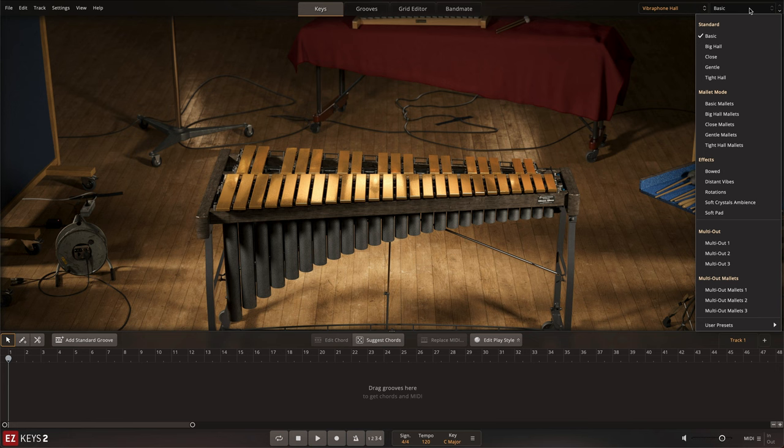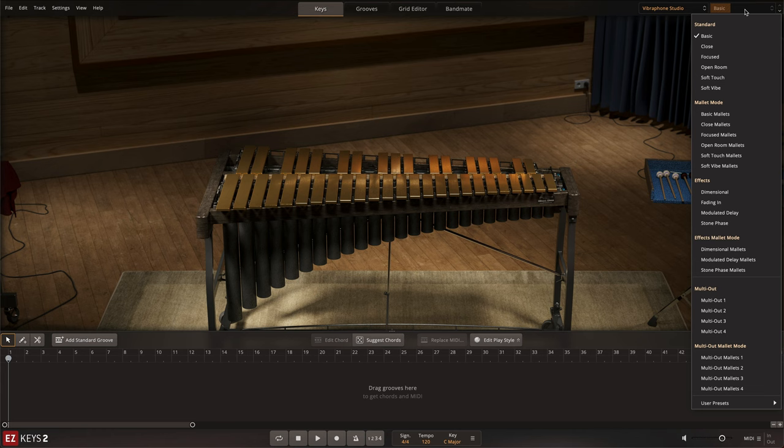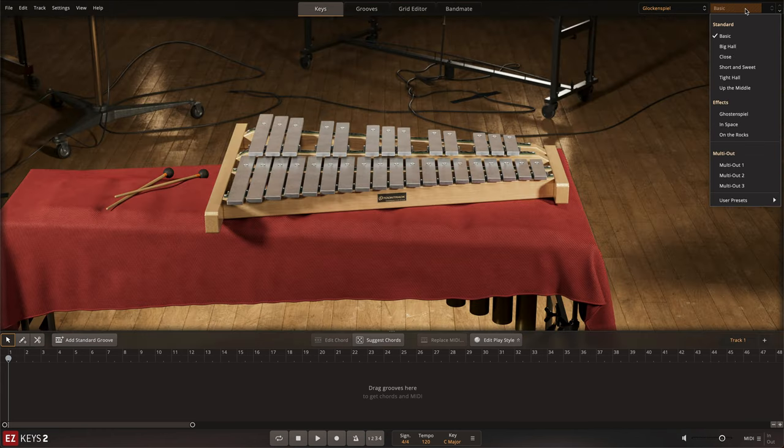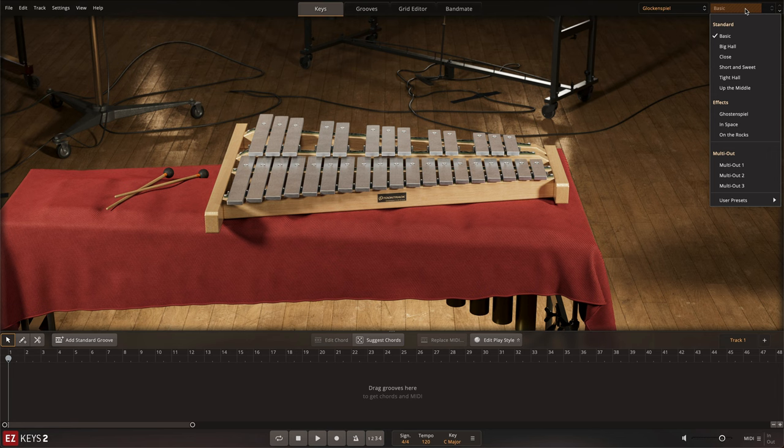Both instruments include a selection of presets that are mixed and affected for a specific sonic goal. These presets are found in the Preset Selection menu and offer creative and practical options for use in your mixes.